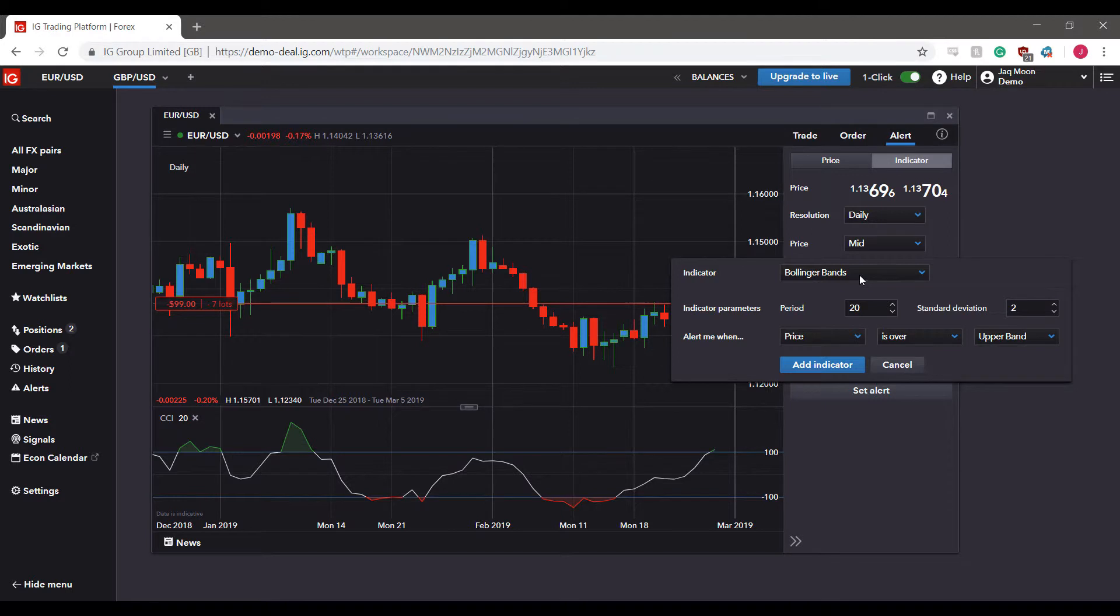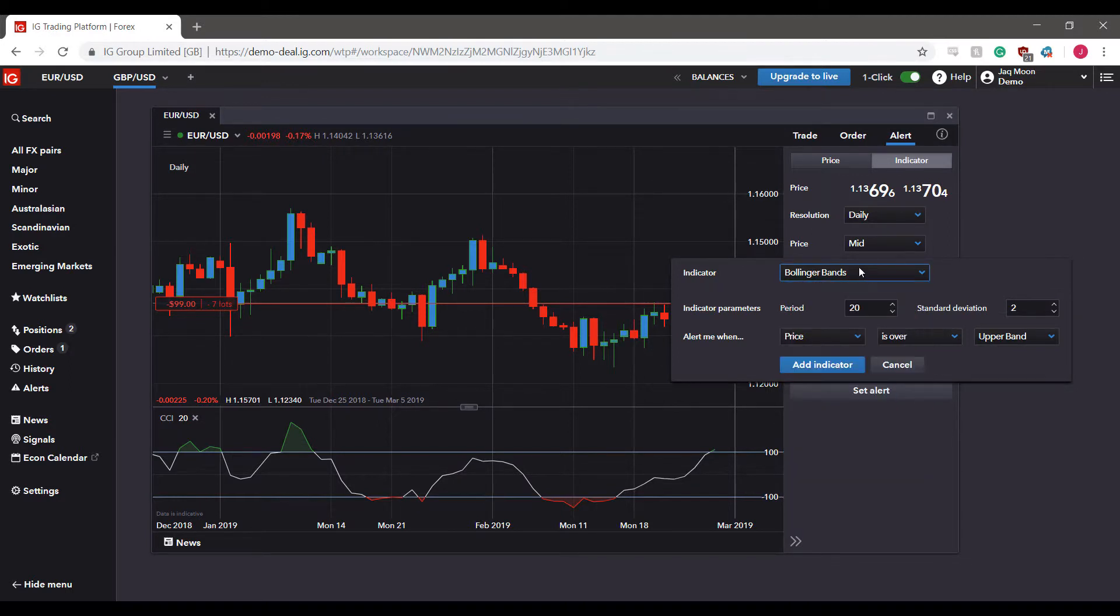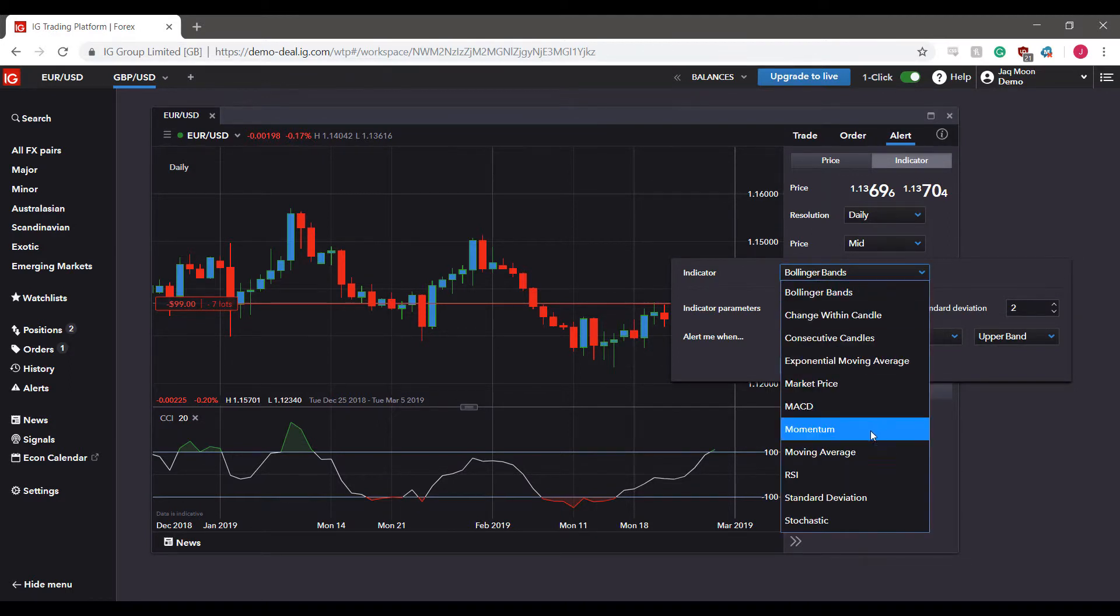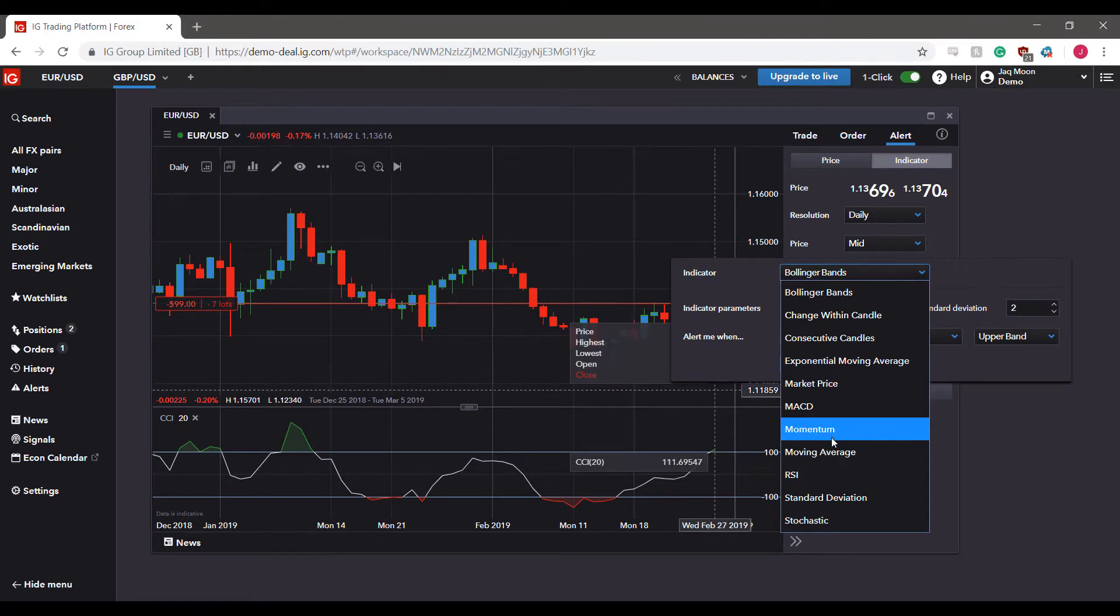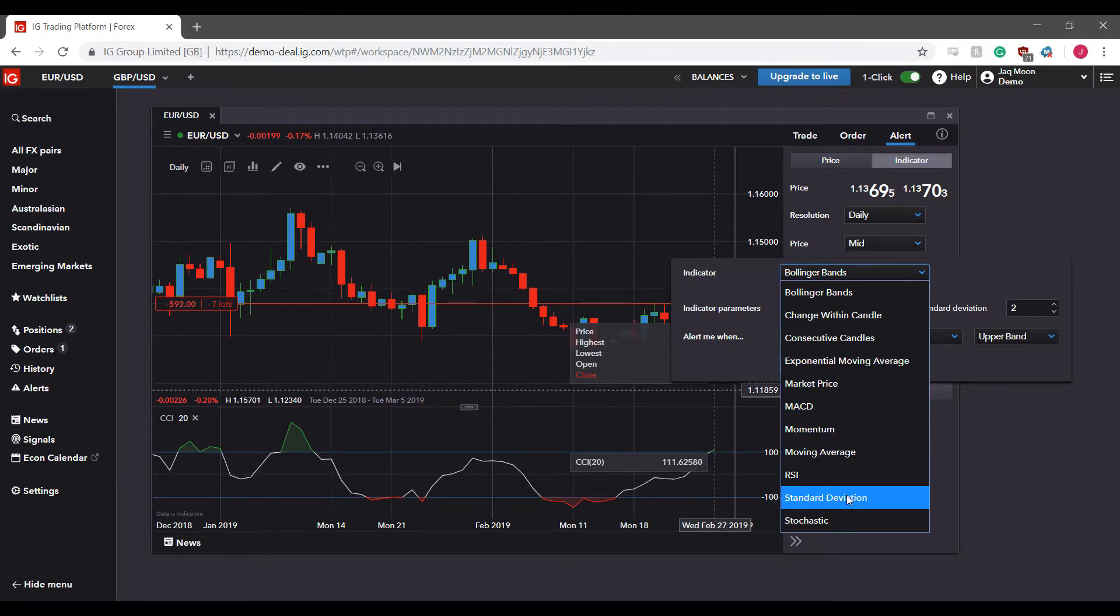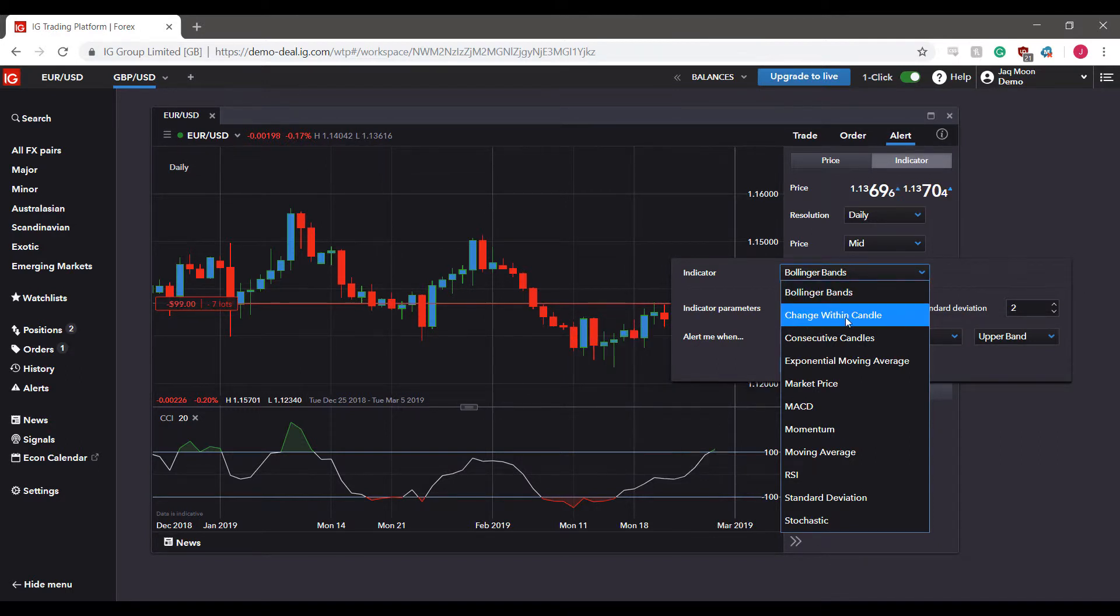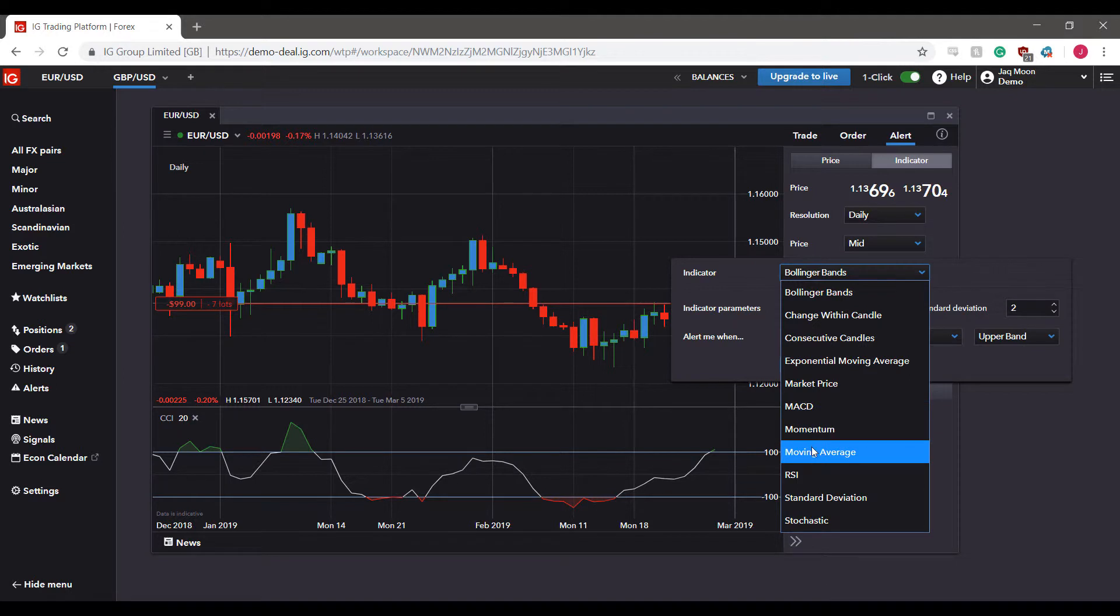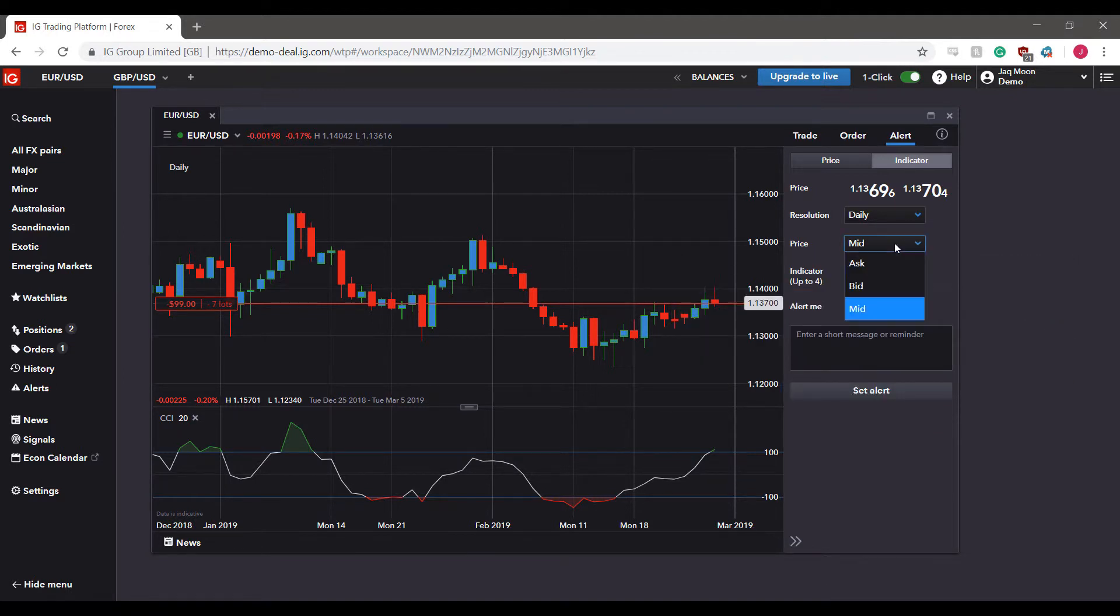As you can see, we have moving average, momentum, the MACD, standard deviation, Bollinger Bands - there's a ton of different indicators to be messed around with here. If we put, let's say, moving average, we can change our price to whether it be ask, bid, or mid.